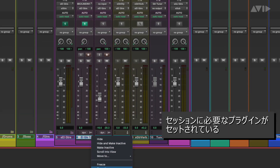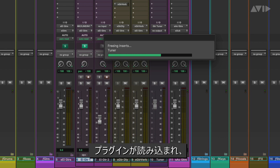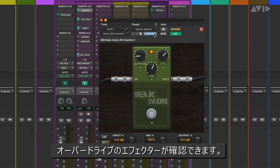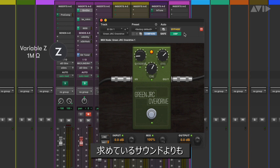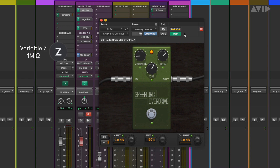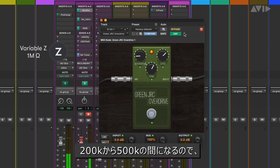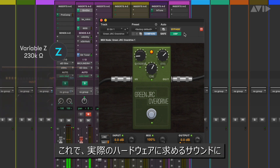We can now open a track preset with the exact chain of plugins we want for this performance. The first plugin in the chain is a drive pedal. Using the default setting of 1 megaohm seems a little brighter than the sound we are going for. Overdrive pedals in the physical world typically have an input impedance of anywhere between 200k and 500k, so let's set the Variable Z setting to 230k. Now we have a sound that is more like what we would expect with the actual hardware.